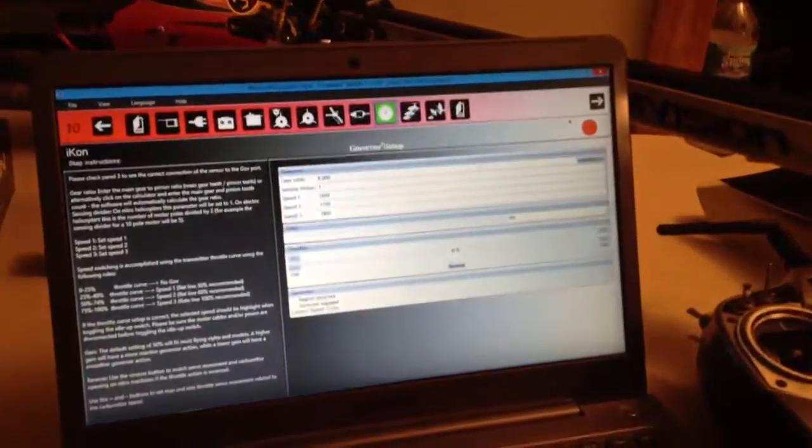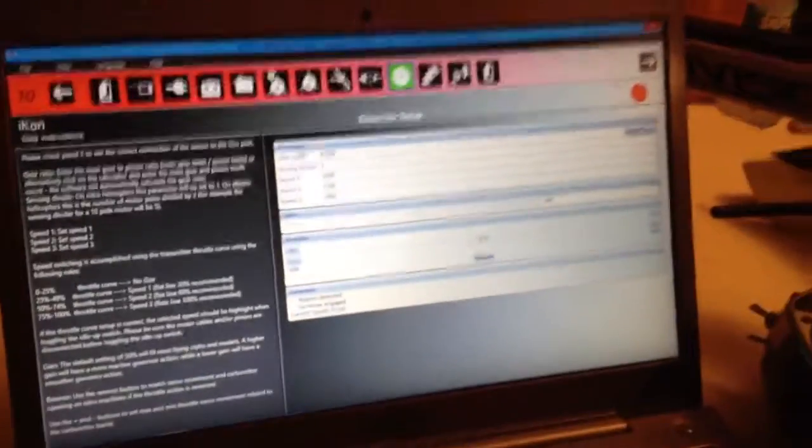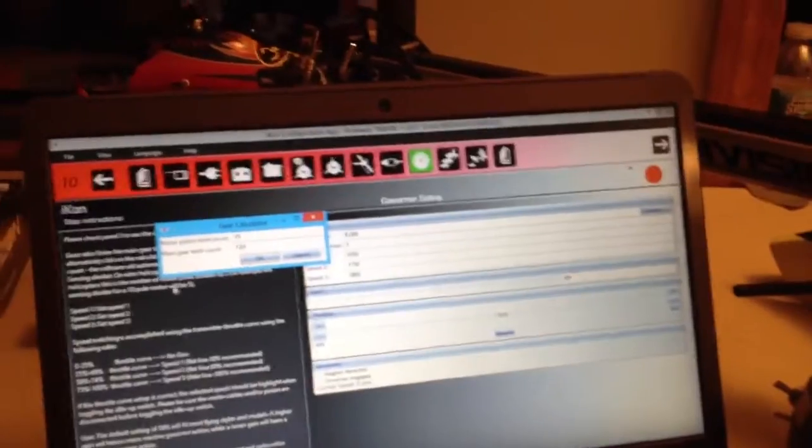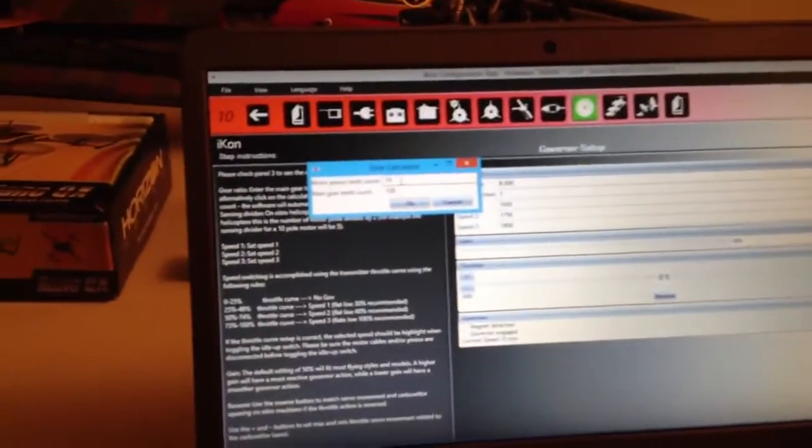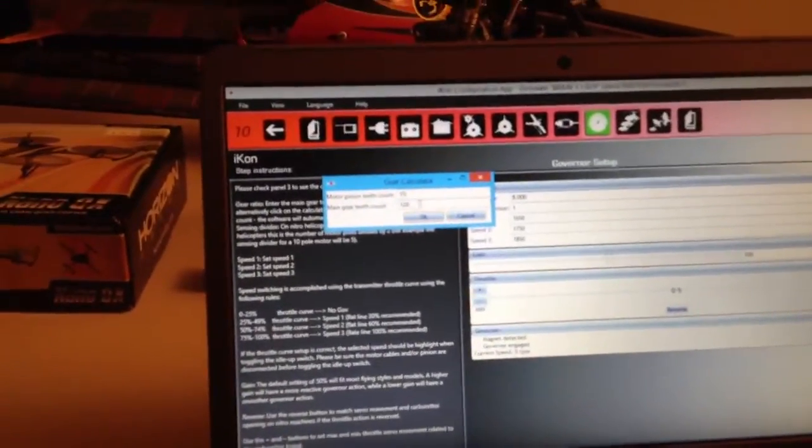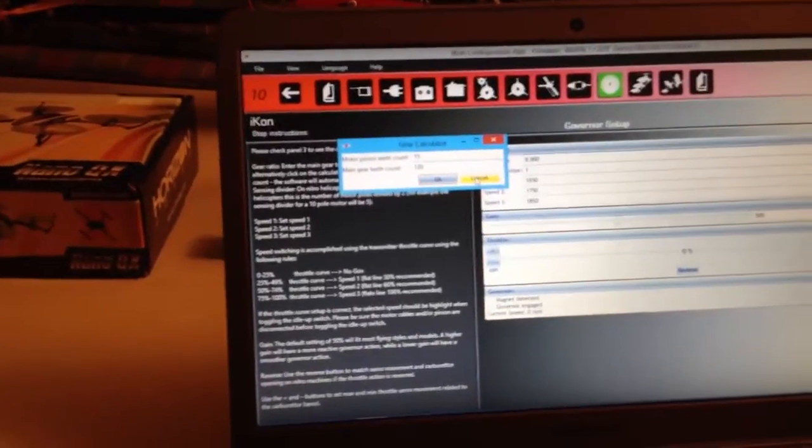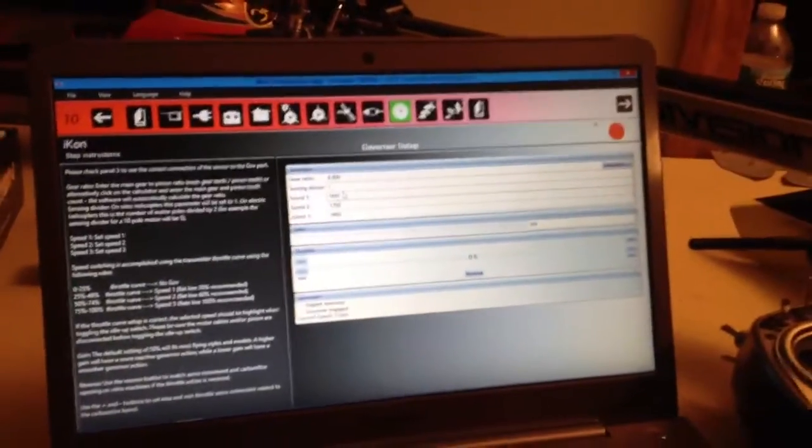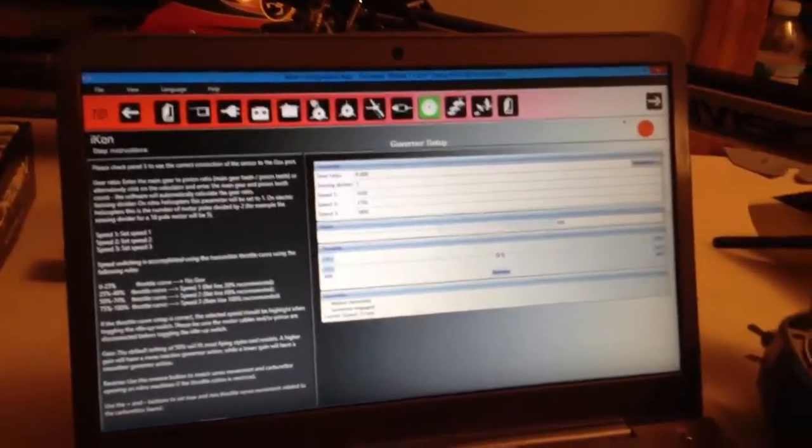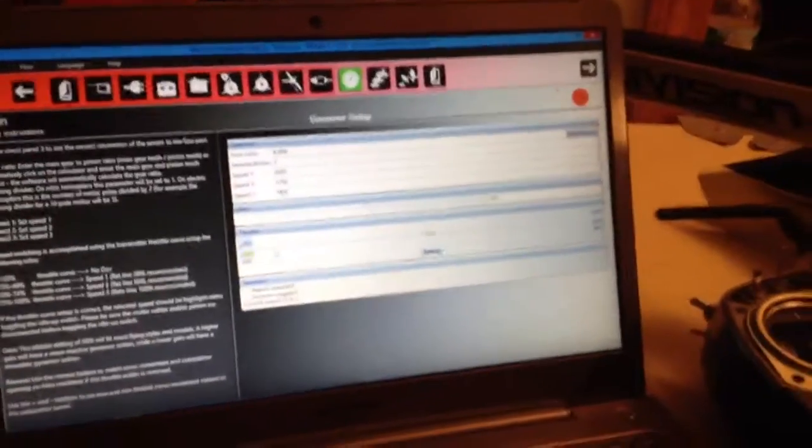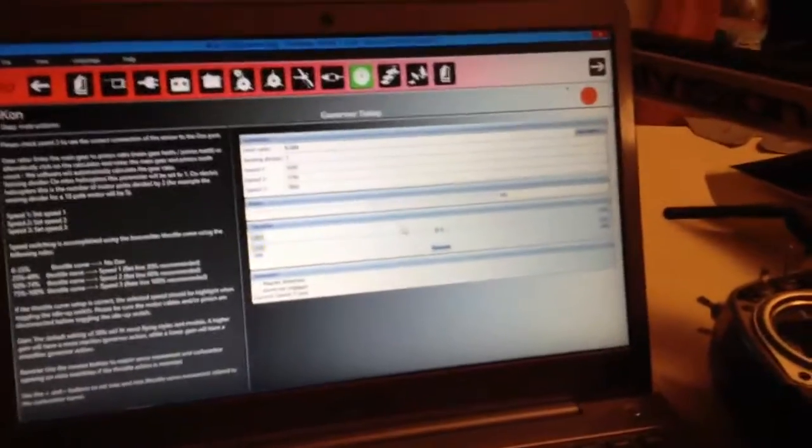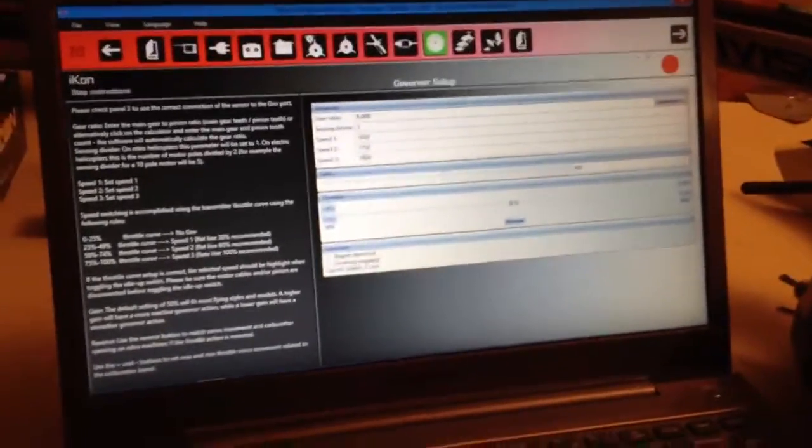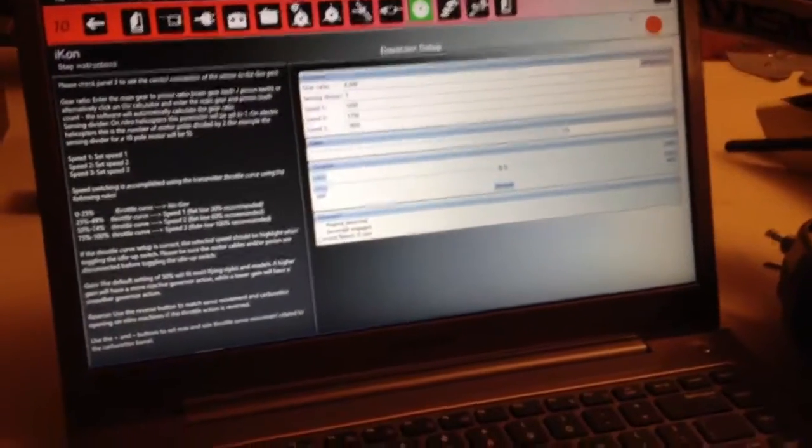This is your governor setup. I don't use this. But gear ratio, you can come to the calculator. You can say how many teeth are on the pinion. How many teeth are on the main gear. And press OK, but I'm going to press Cancel because I'm using the Castle Gov. And then you're going to enter your three head speeds. Right here is your governor gain. Right here is your throttle. How much throttle you want. And whether you're using a magnet detected or your governor engaged.